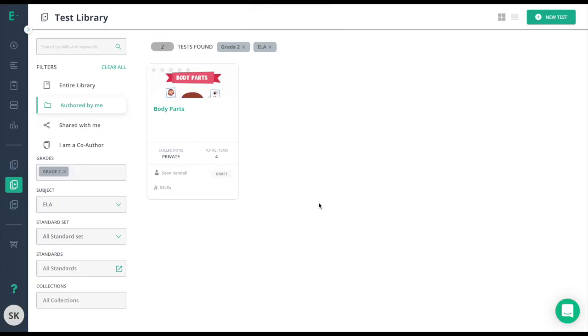Please note that deleting an assessment does not unassign it from your students. There is a specific method in how you unassign an assessment to take access away from students if you found that you made errors on the assessment.